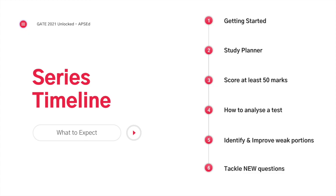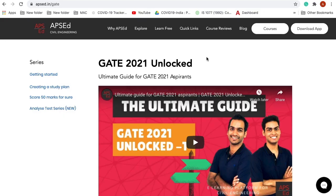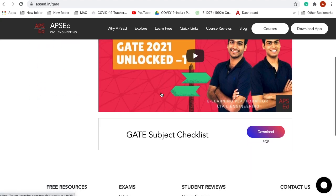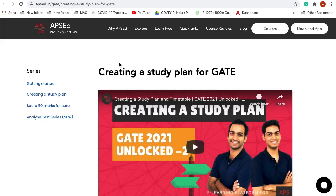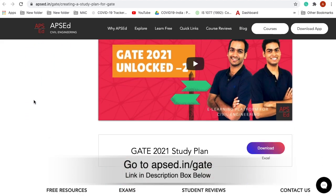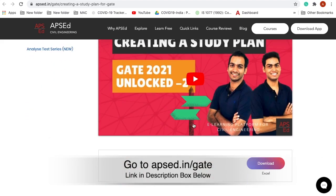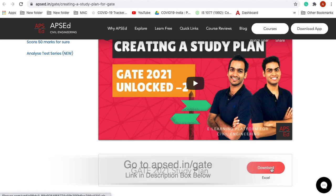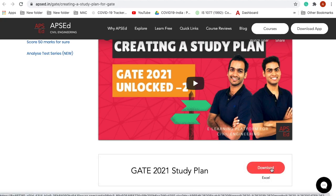We will exactly see how you can identify and improve your weak topics. This is the fifth part of the GATE 2021 Unlocked series, where we talk about how to maximize your GATE 2021 preparation in the last three months. If you have missed the previous videos, you can find all of them at apacd.in/gate. I have put the link in the description box, and there are also downloadable resources you can keep with you.